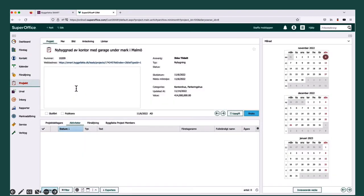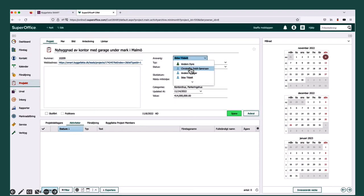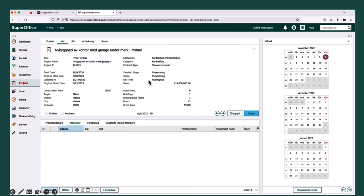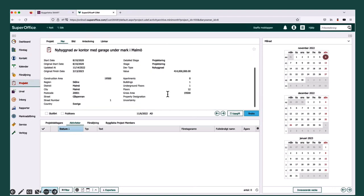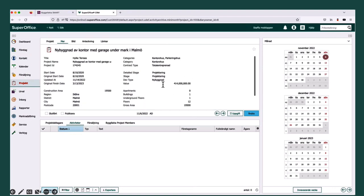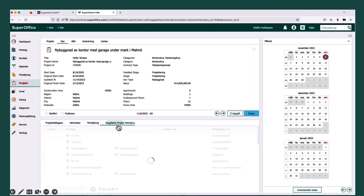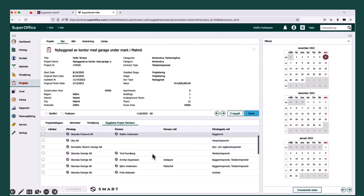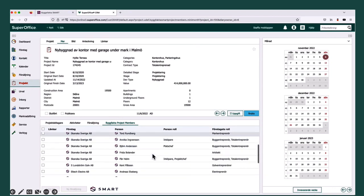Now you see the project. It has been created in SuperOffice and I can start my sales process. Now I can assign it to the right sales person, and I can check out the details on the more page right here. All these fields are automatically updated in SuperOffice as soon as there are any changes in Smart. You even get this BigFactor web panel that shows you all the companies related to the project.